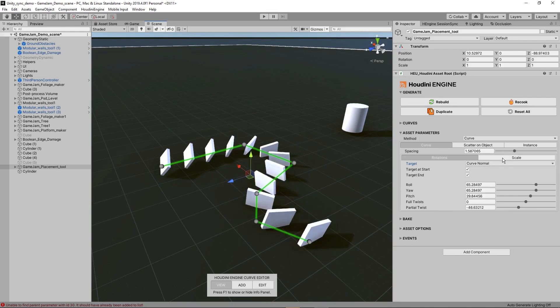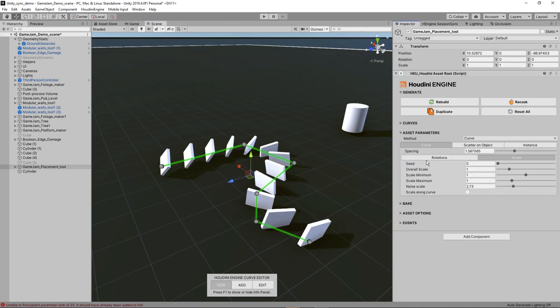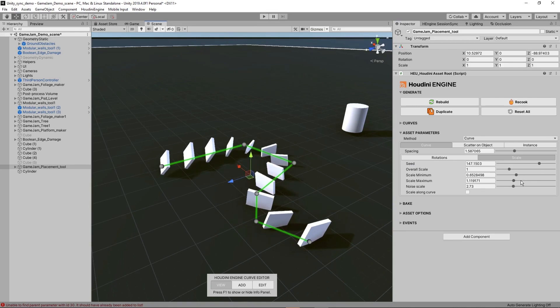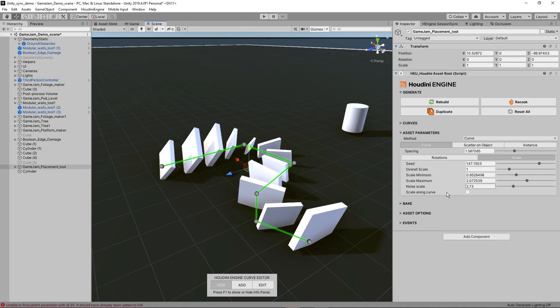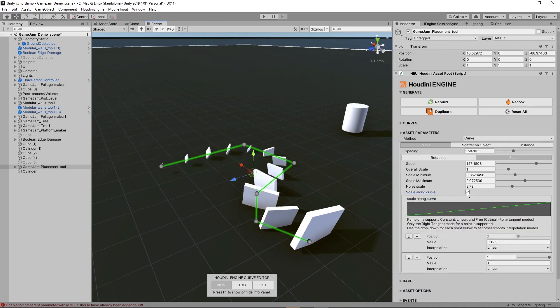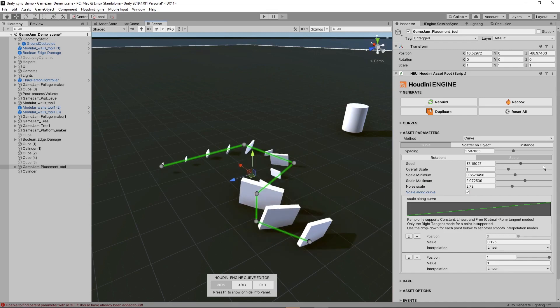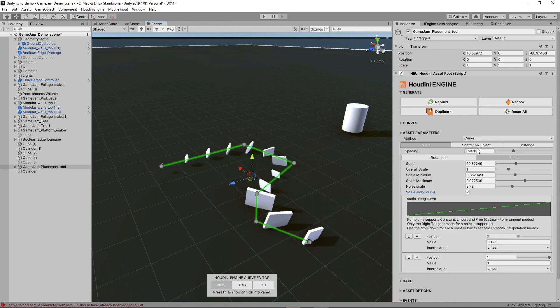In scale we have some seed, but the seed is not working because we have to set the minimum and maximum distance. We can also do scale along curve, so the top here is the smallest one and it will go bigger until the end. We can still have some random seed in there if you want it.